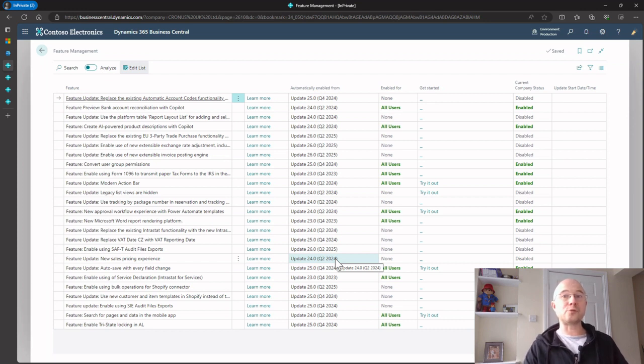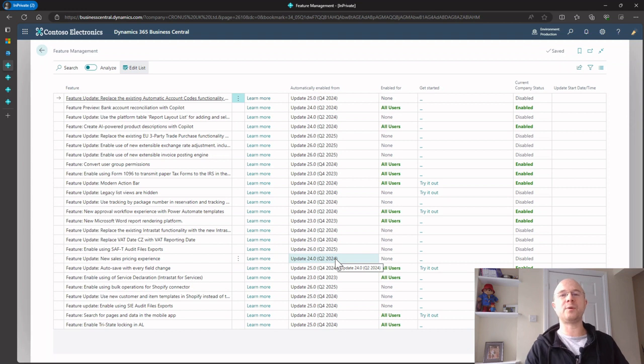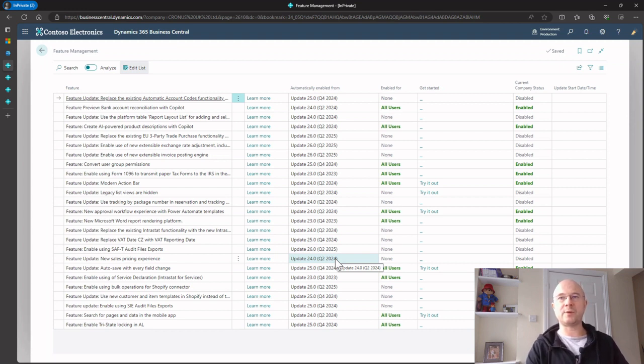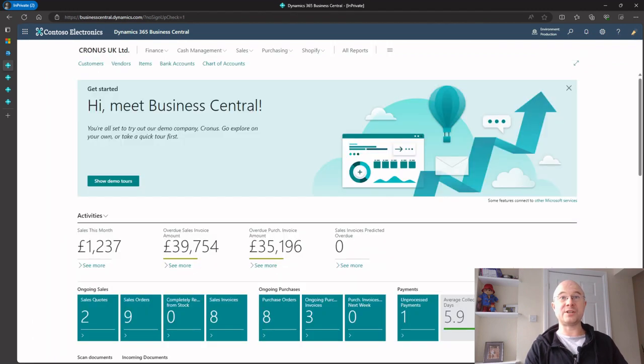If they found some issues with it and thought, okay, this is not quite what we want at the moment, and we may need to change a little bit the way we work before we can use it, then we've got plenty of time to change the way we work. So that's one reason why you may want to use sandboxes: to test out those new features.